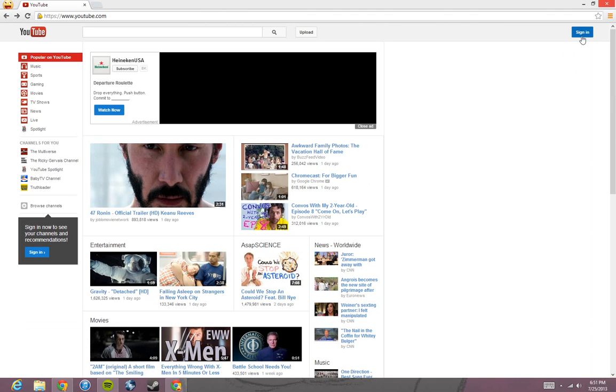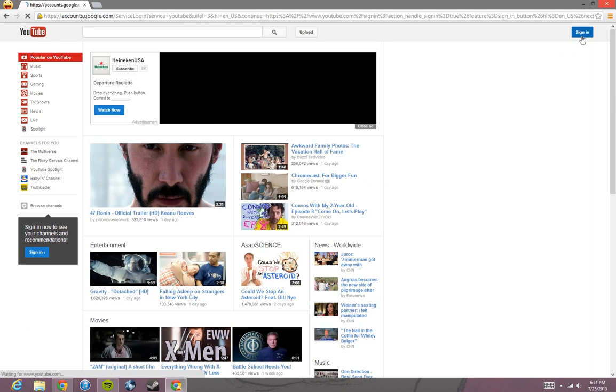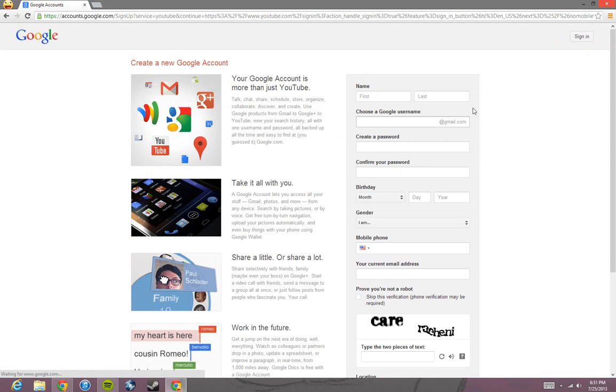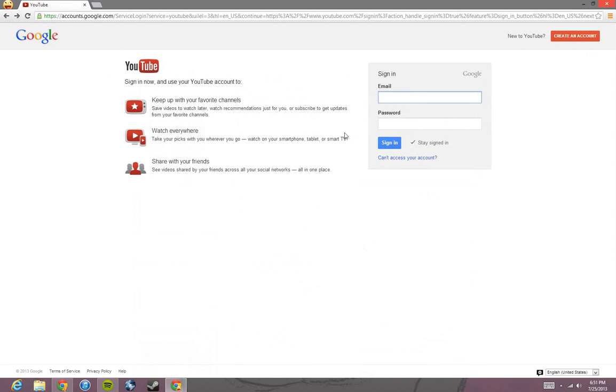The first thing you need to do is sign in. And if you haven't made a Google account, go ahead and create one. It's pretty straightforward, so I'm not going to go through that process. I'm going to sign into a test account I made and I'll be right back.